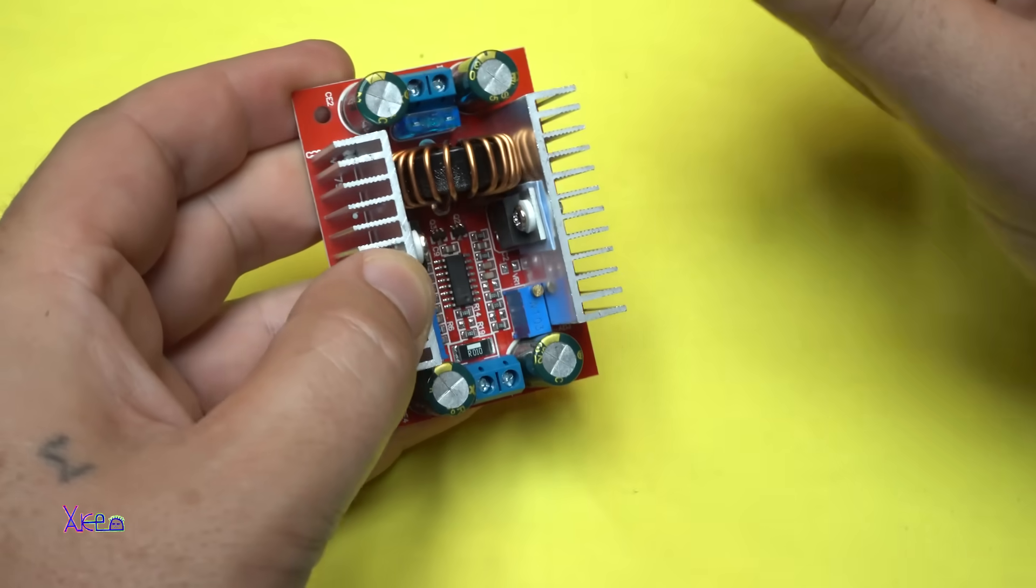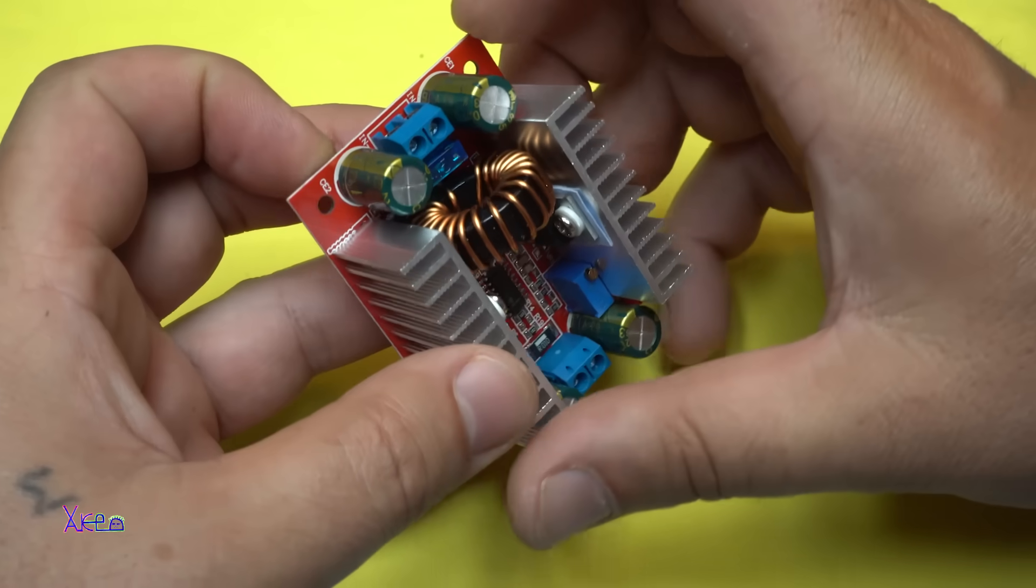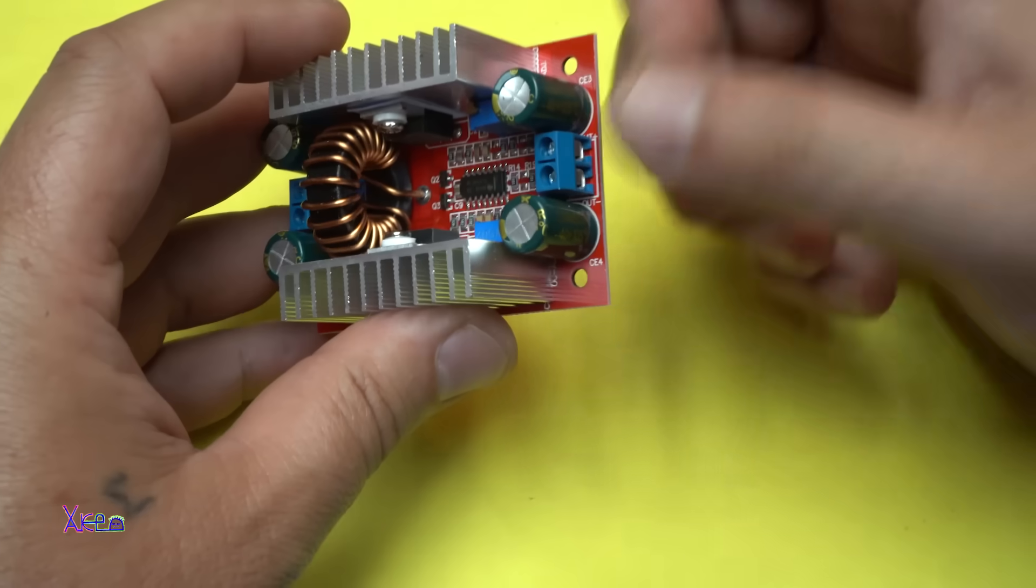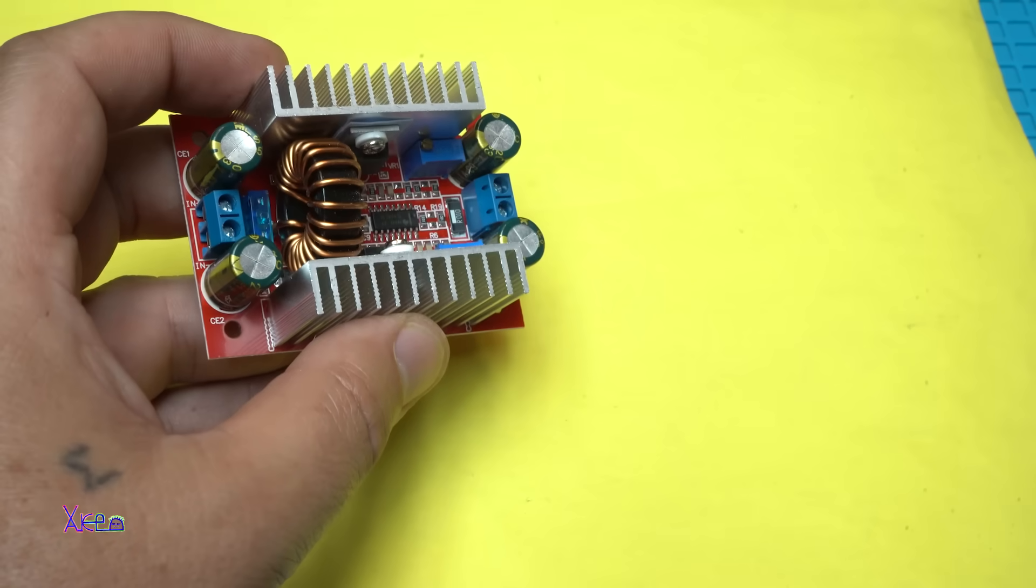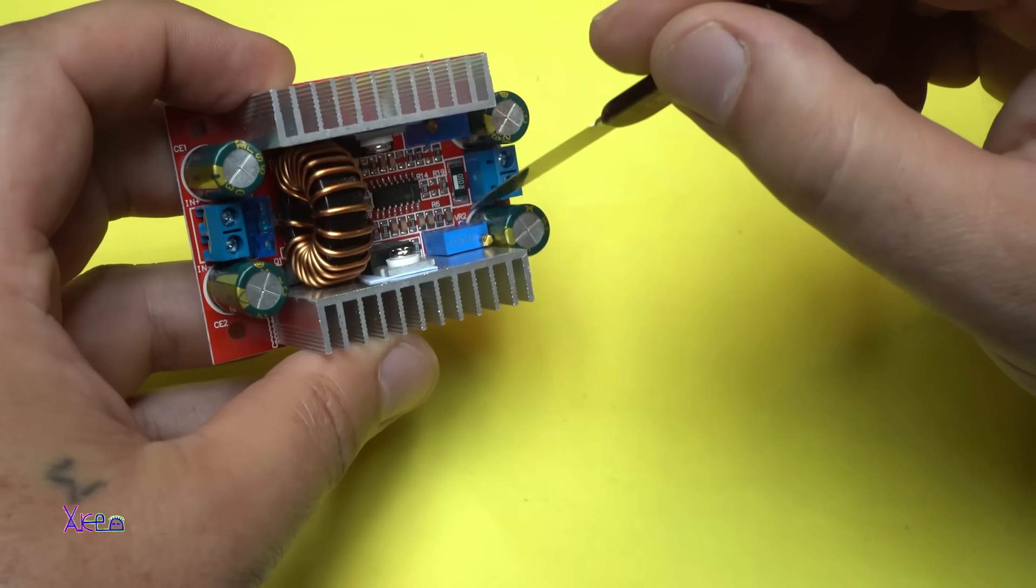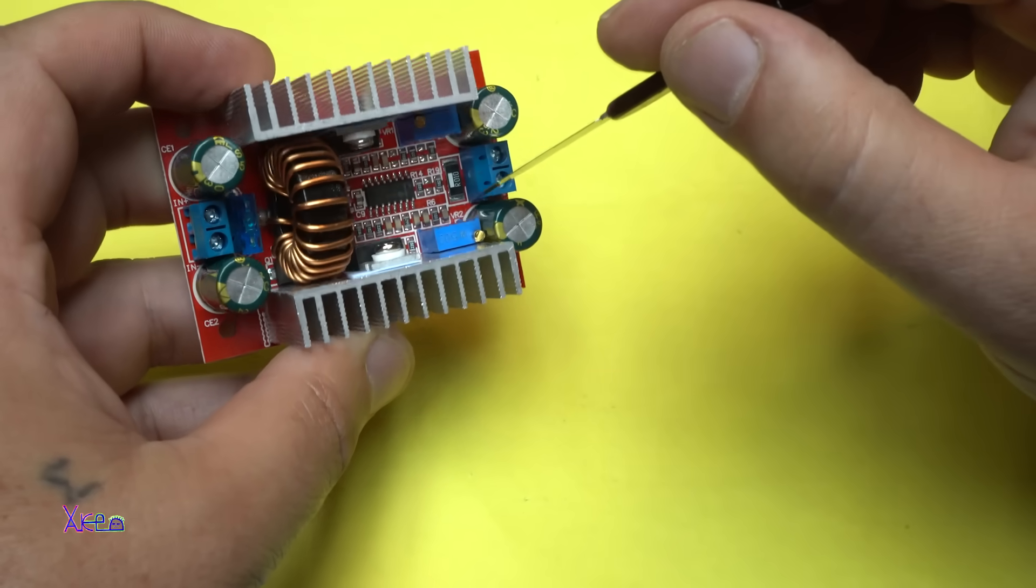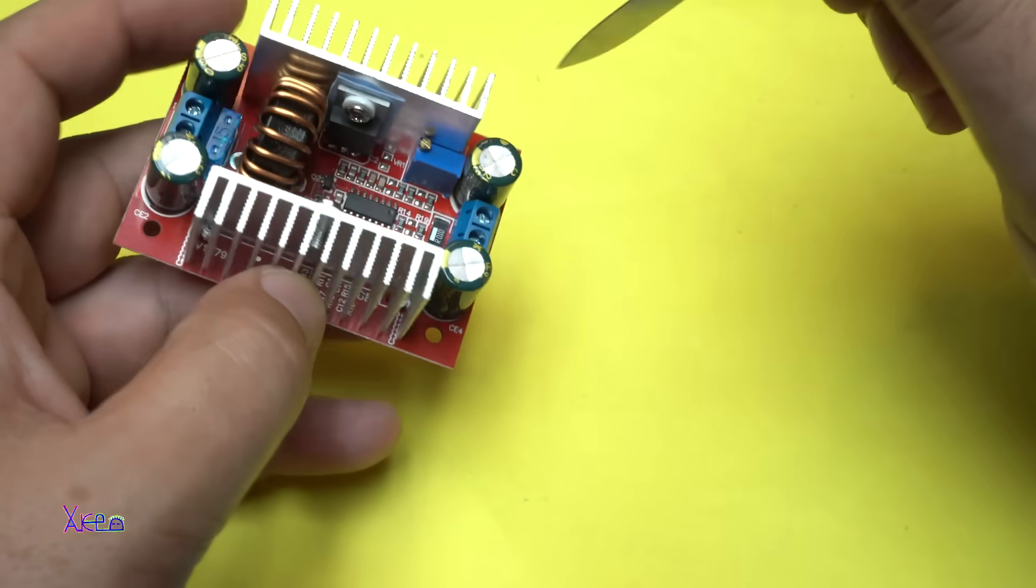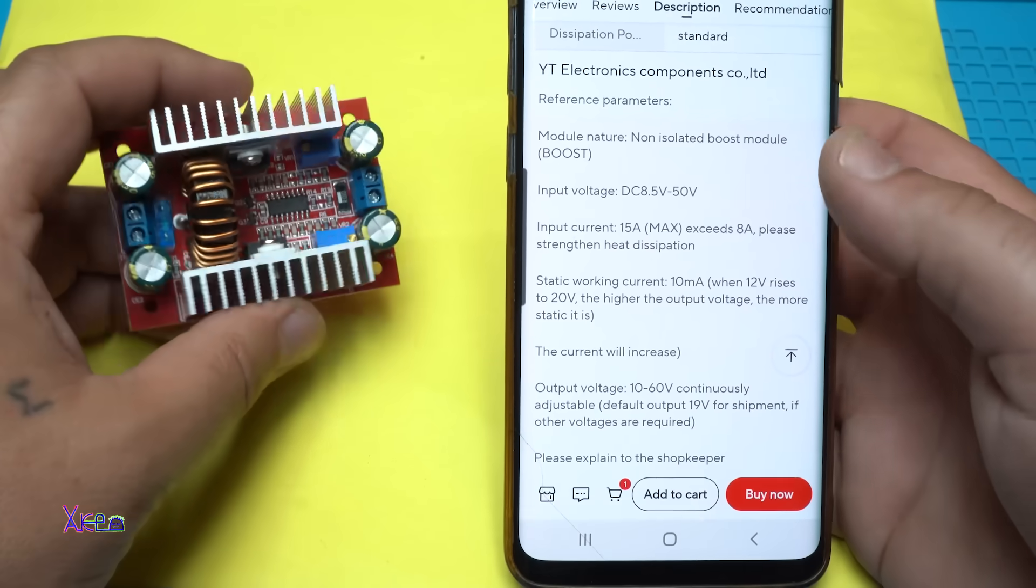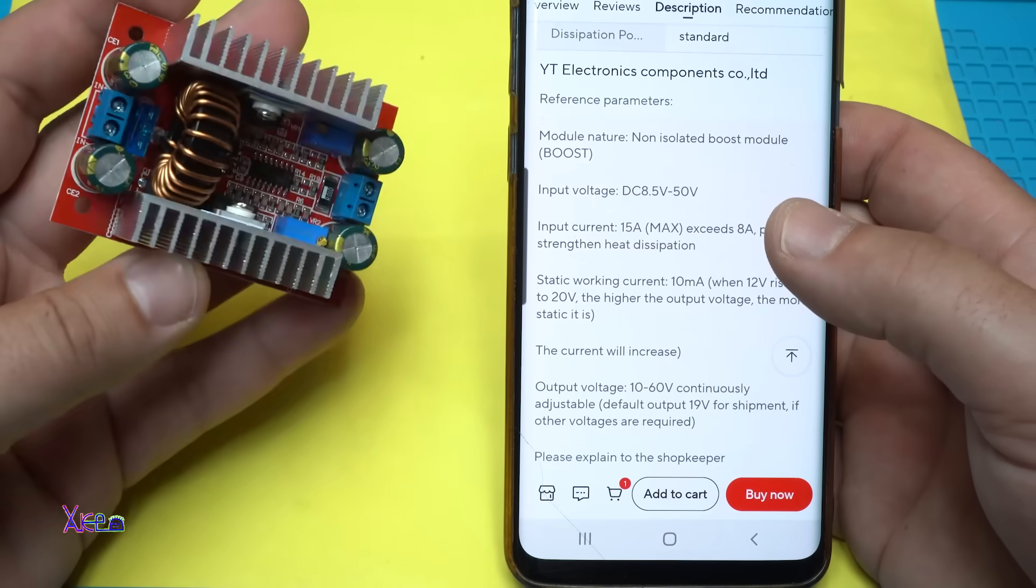So we have input and output, and let me show you these blue multi-turn potentiometers. You can adjust the voltage and you can adjust the current.